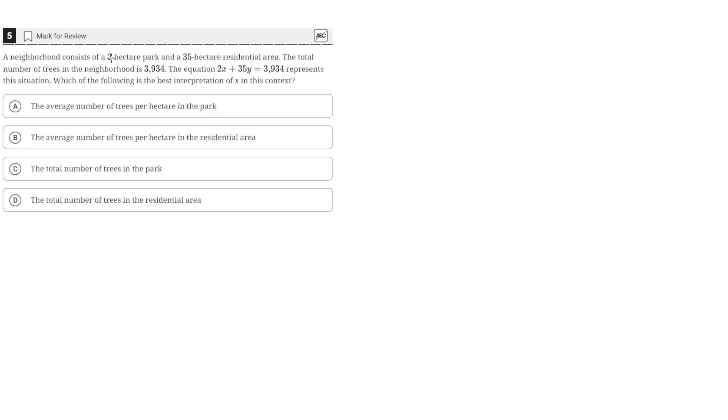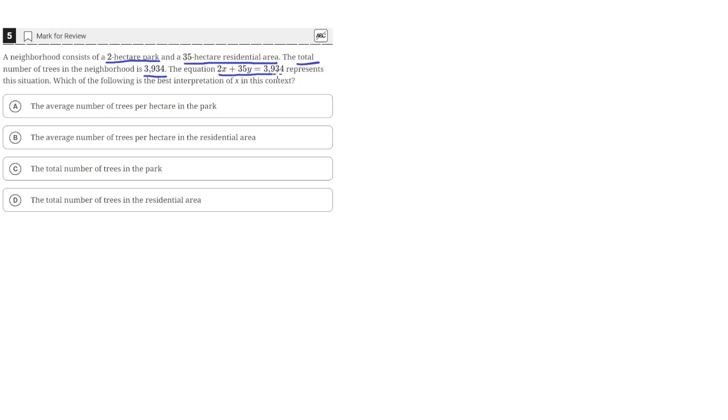A neighborhood consists of a 2 hectare park and a 35 hectare residential area. The total number of trees in the neighborhood is 3,934. The equation 2x plus 35y equals 3,934 represents this situation.